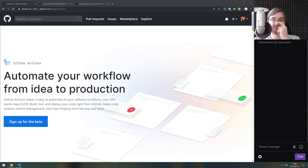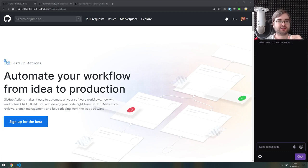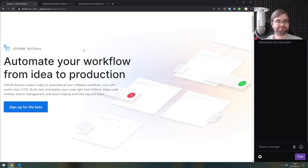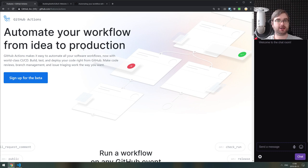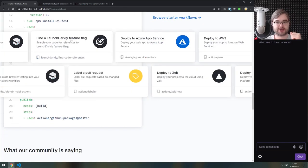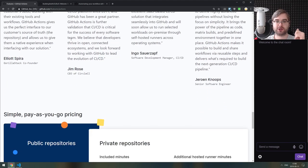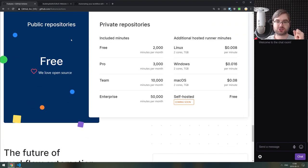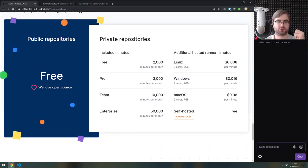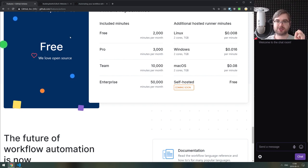Hello everyone, welcome to the BxJS live stream. Today I want to explore GitHub Actions — the Building with JS group finally got access to them, as you can see in the Actions tab. GitHub Actions is the new CI/CD automation workflow, but it's really far more than just CI, being tightly integrated with GitHub itself. One thing CI services typically don't offer is custom actions.